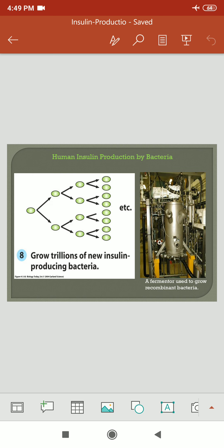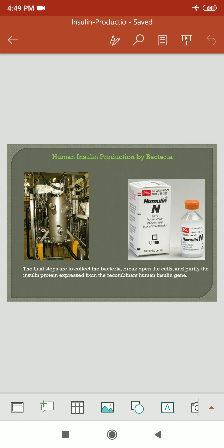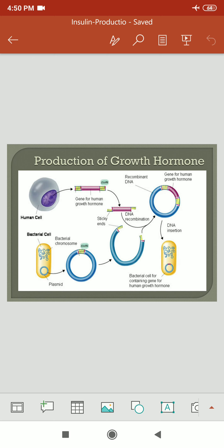As seen in the figure, at the industrial level, fermenters are used for the production of insulin. This is a fermenter used in rDNA technology. This is a marketed product of humulin. Production of growth hormone is also done by rDNA technology. This is the schematic representation of that particular growth hormone production.